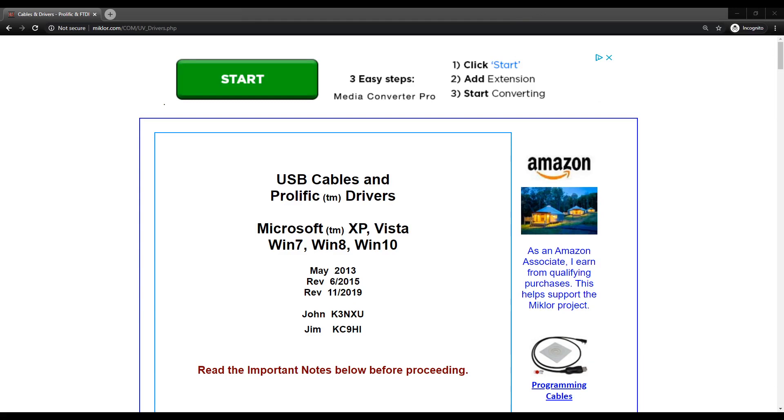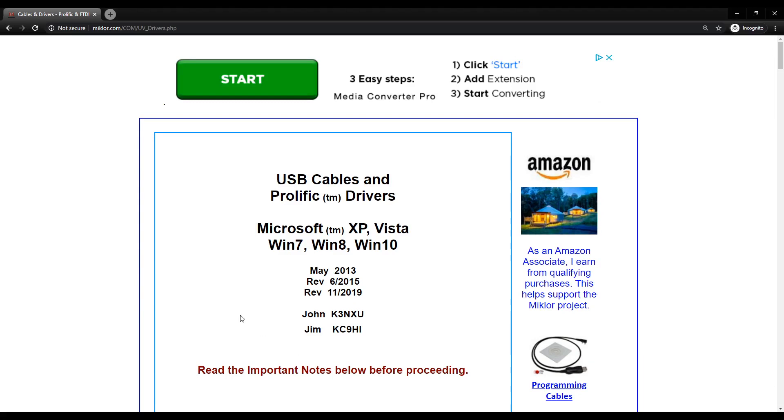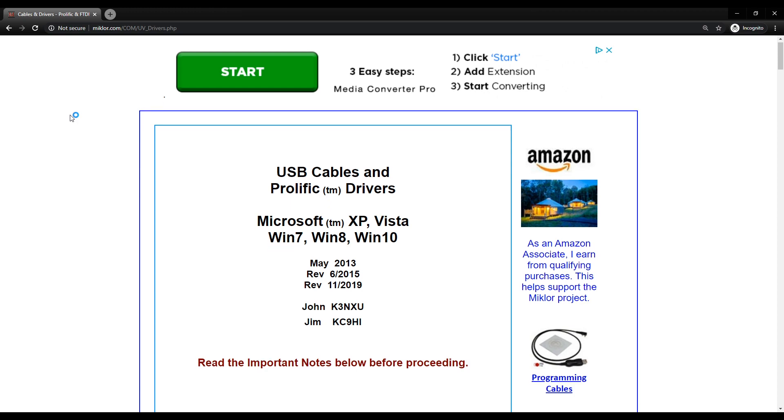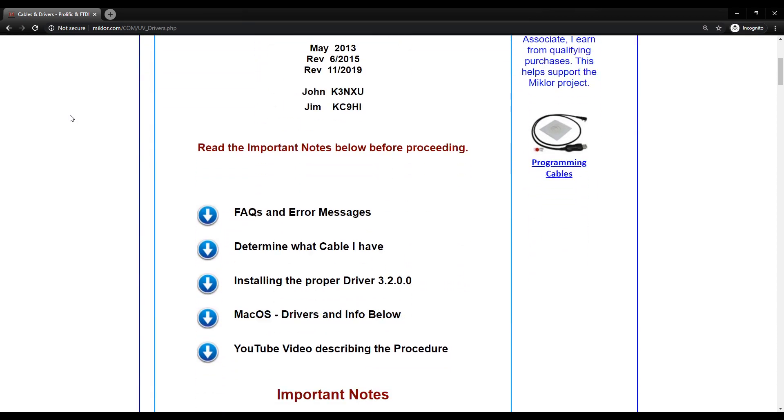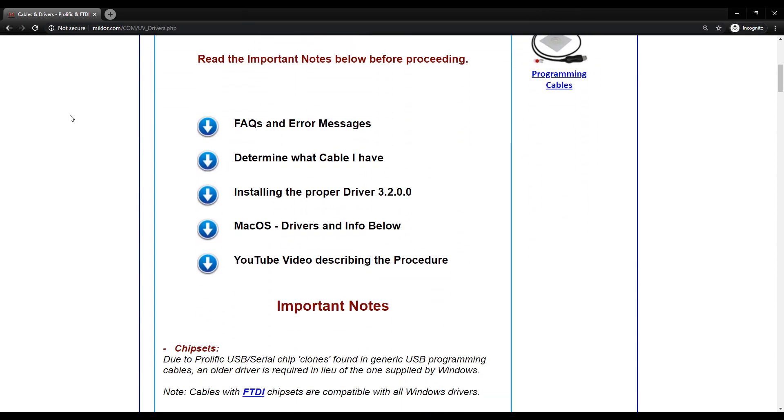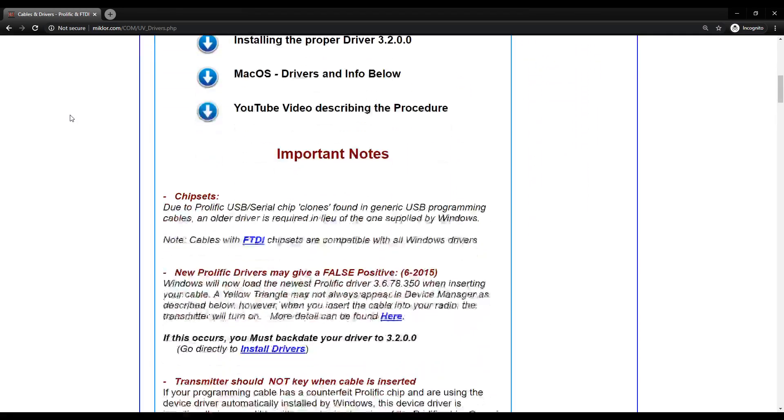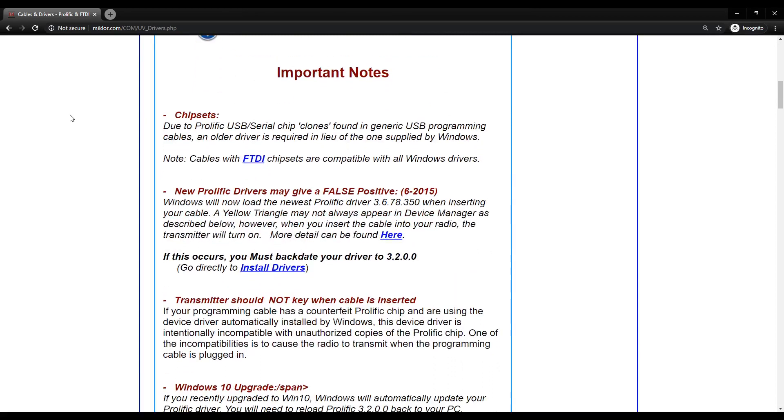So earlier in the video, I mentioned the miklor.com website and there'll be a link below, along with links where you can buy some of the products that were used in this video. But his website does a fantastic job explaining this entire situation and it's a great set of resources. So if you go down, you'll see important notes where he talks about the clones and the chipsets, talks about the FTDI chips typically working, and then he talks about the false positives that you may experience with the newer Prolific drivers.